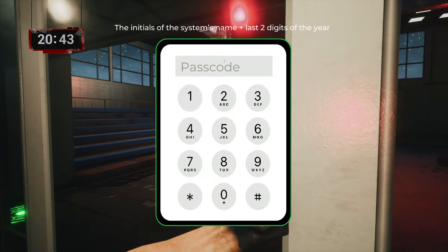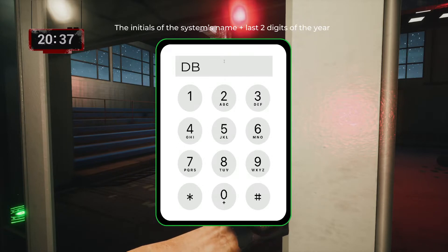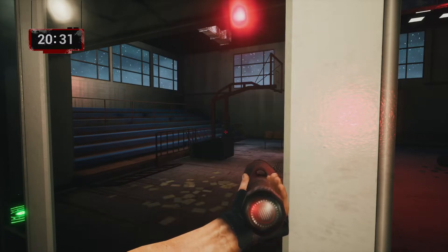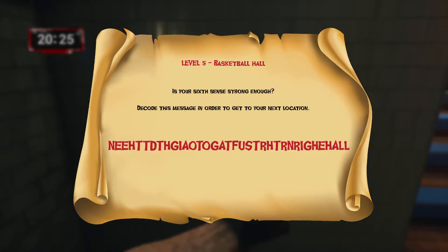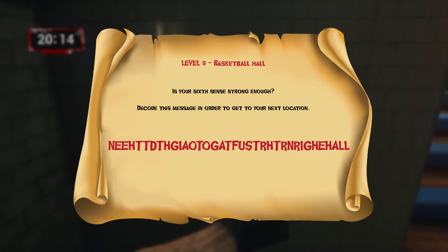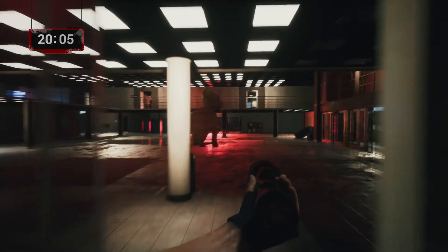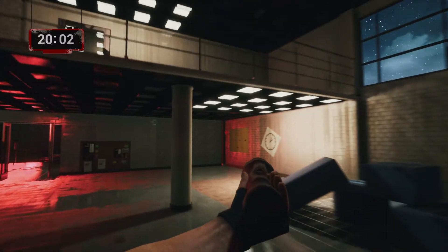For the computer lab door code, we use the initials of the system and the last two digits of the year: Deep Blue gives DB, and 1997 gives 97. Now the last level — the basketball court. The question says: 'Is your sixth sense strong enough? Decode this message to get to your next location.' Looking carefully, the message reads 'need to go to right hall.'